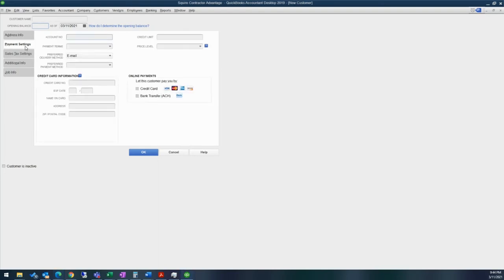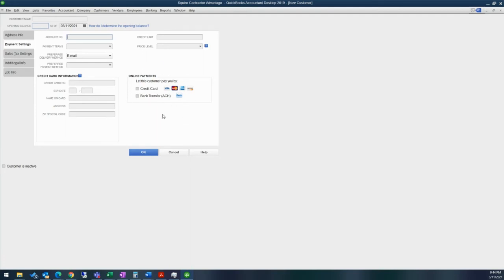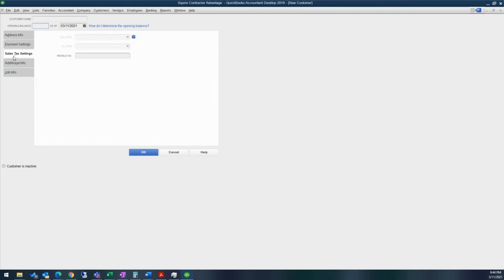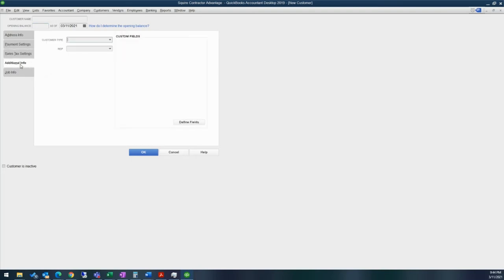Then you have payment settings. If you have a merchant services account, you can add in their information on here. For example, this connects with Intuit payments and you can process credit cards and bank transfers through here. If they need sales tax, you can track their resale exemption, their exemption certificate here, as well as add in tax codes and tax items if you have sales tax that needs to be collected.